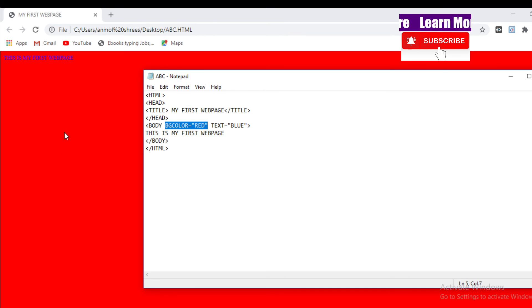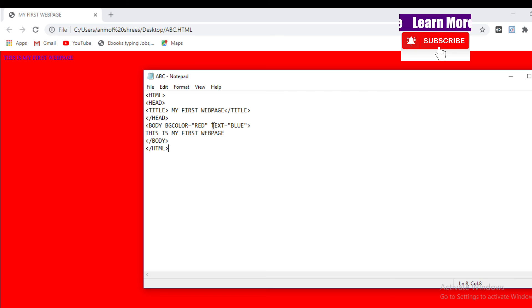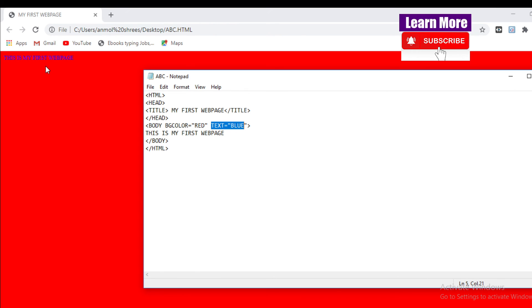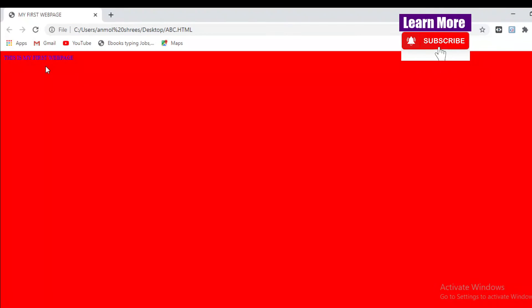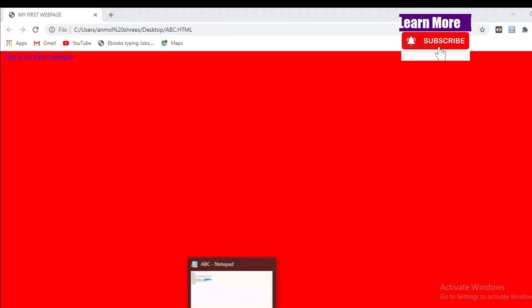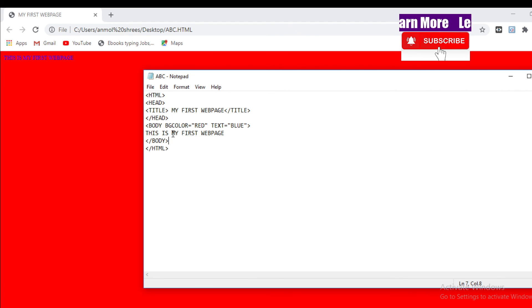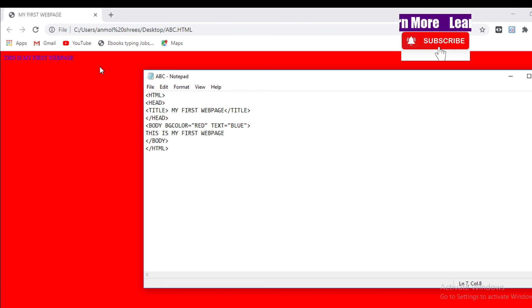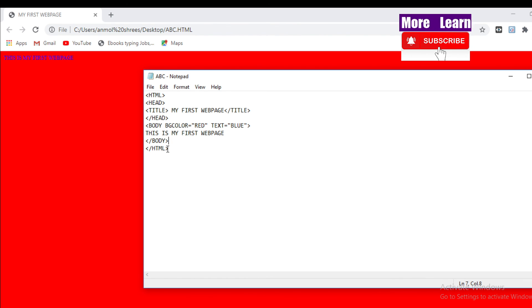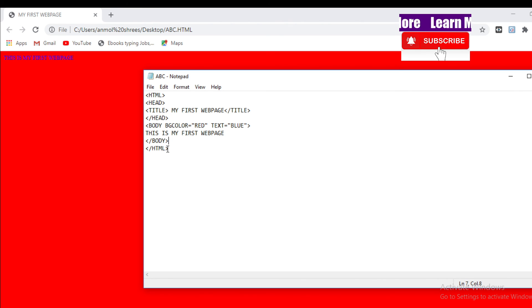And the text, text color is blue in color, so it is appearing in blue in color. And 'this is my first web page', whatever text we have written in the body tag, it appears on your web page. In the same way, body close and HTML close. Hope you understood the video related to HTML coding.